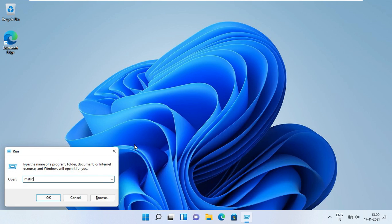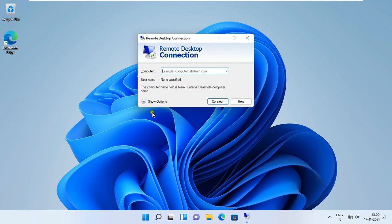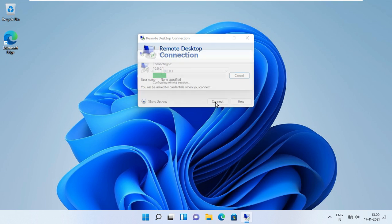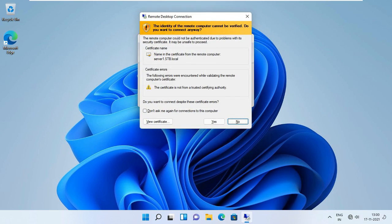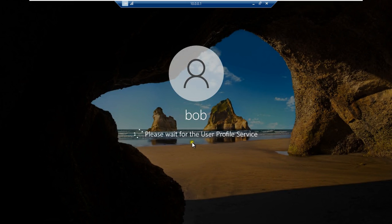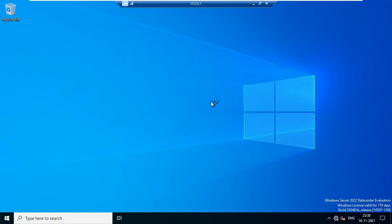After bob user log on, Go to run. Type mstsc. Then press enter. Type server ip address 10.0.0.1. Click connect. Type bob user password. Then press enter. Click yes. As you can see, Bob is log on successfully on remote desktop.